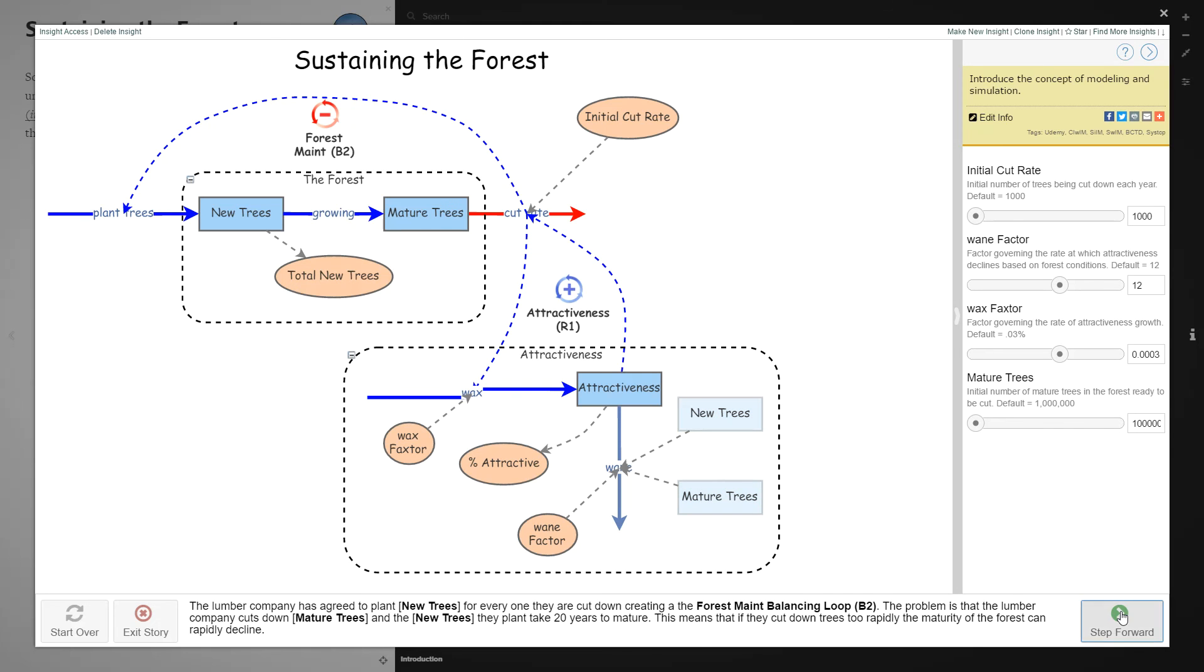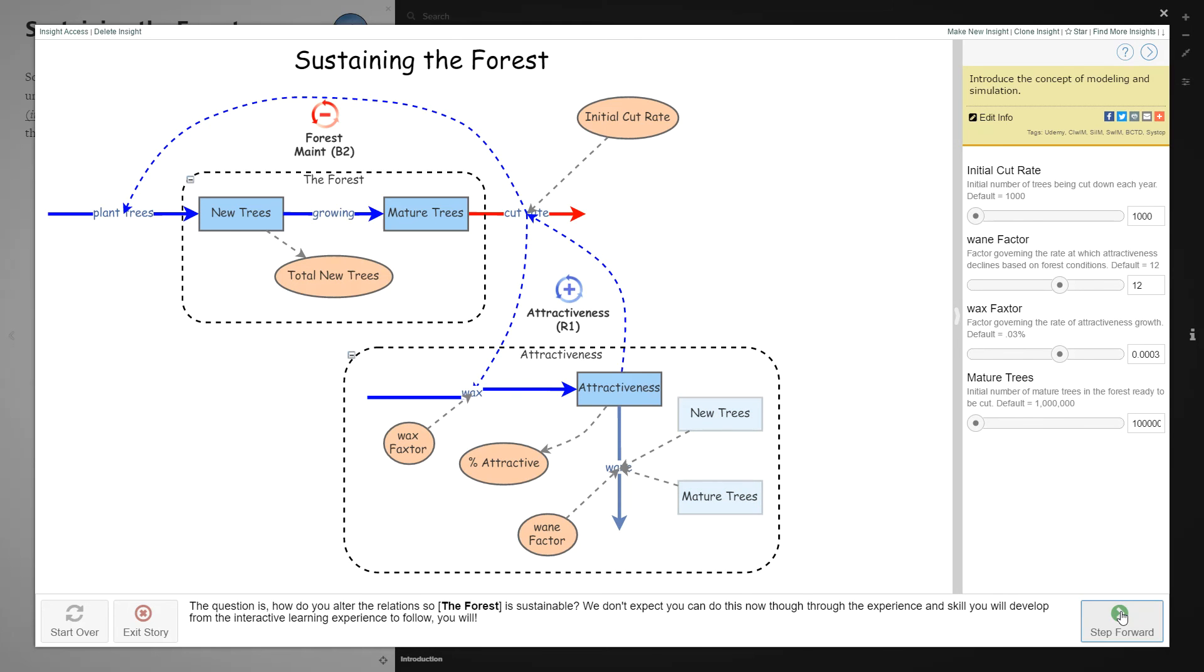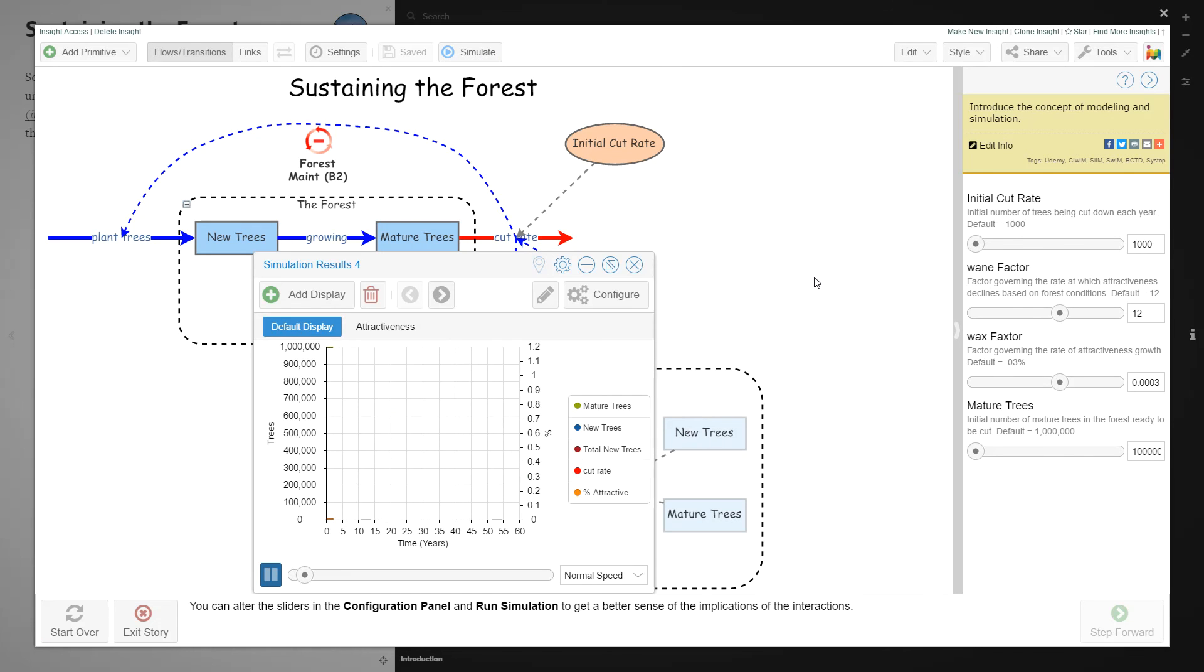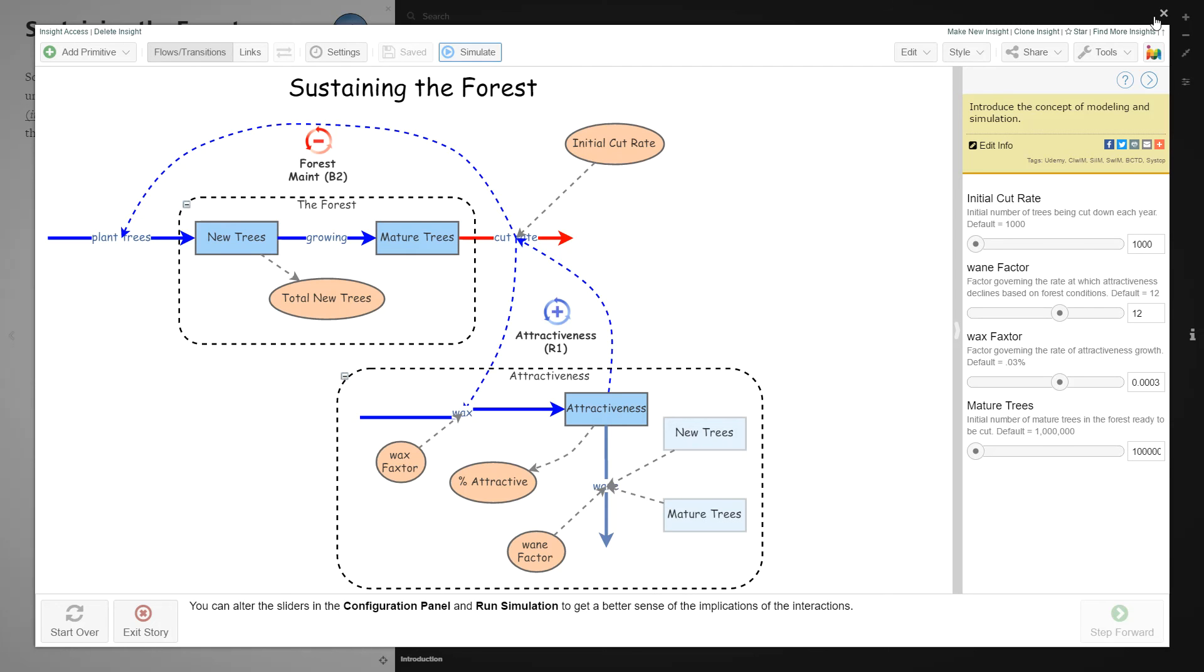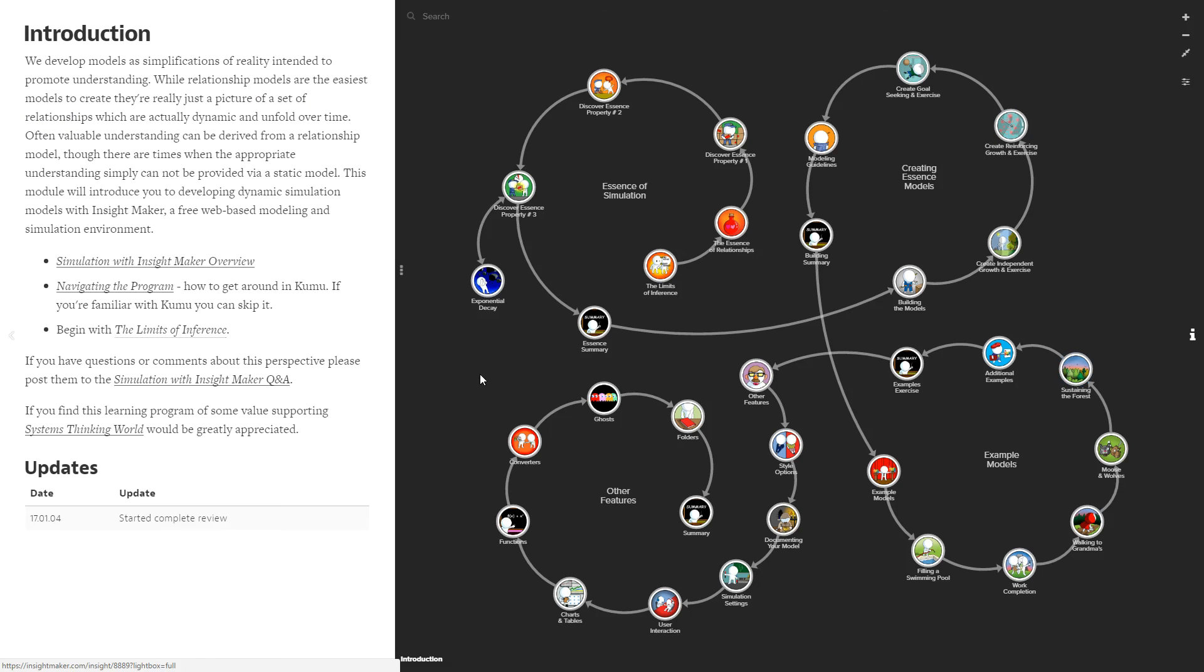When you get to this point, you can actually change these variables and run the simulation to see the implications of those variables on the results. Then you can close the light box by clicking anywhere outside of the box or clicking on that little X mark.